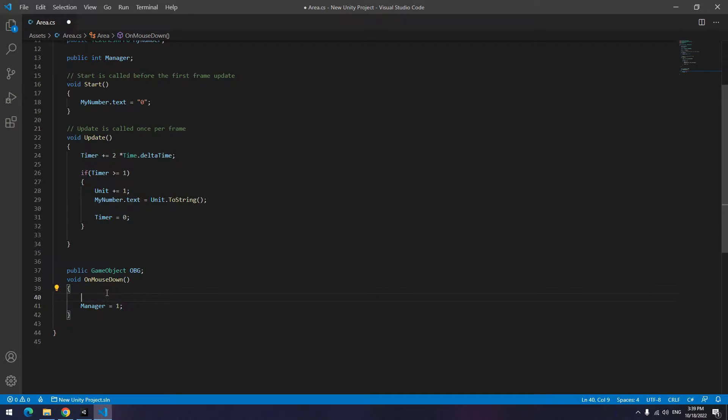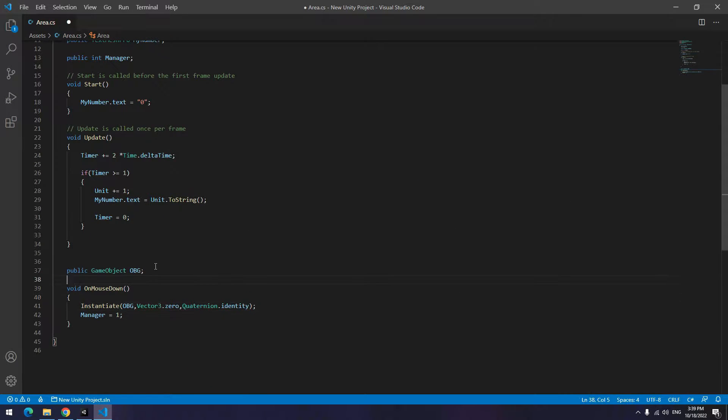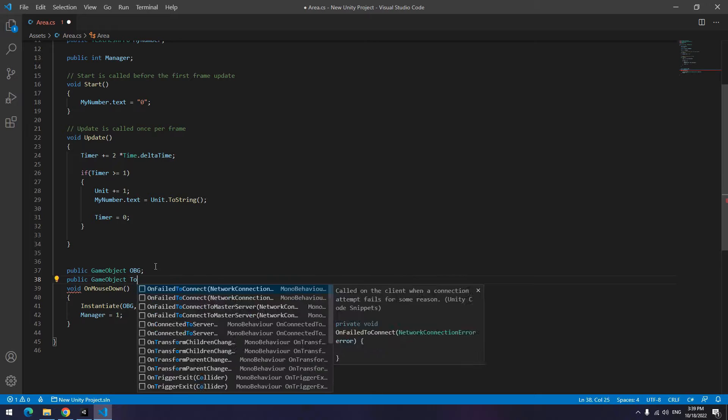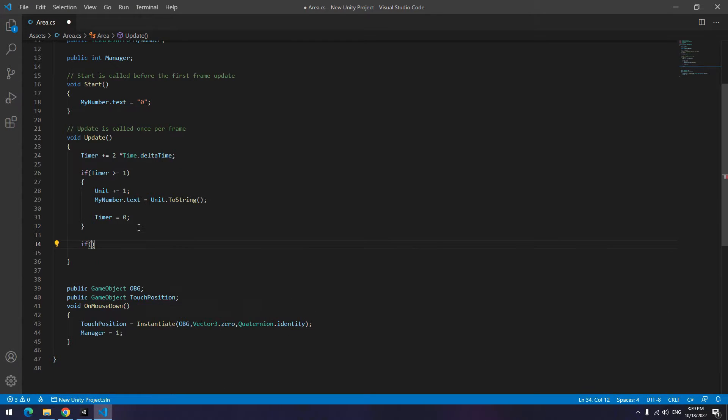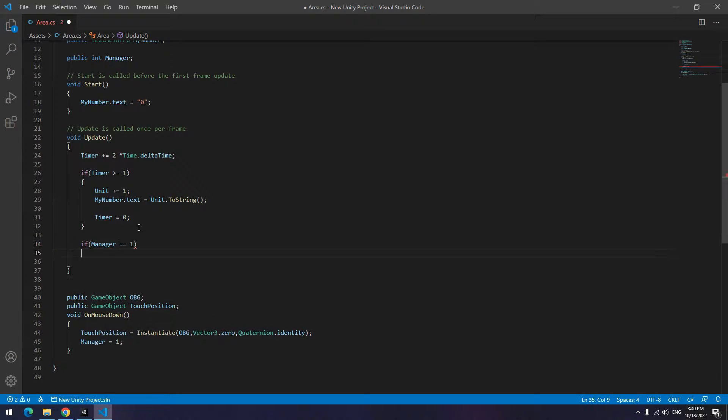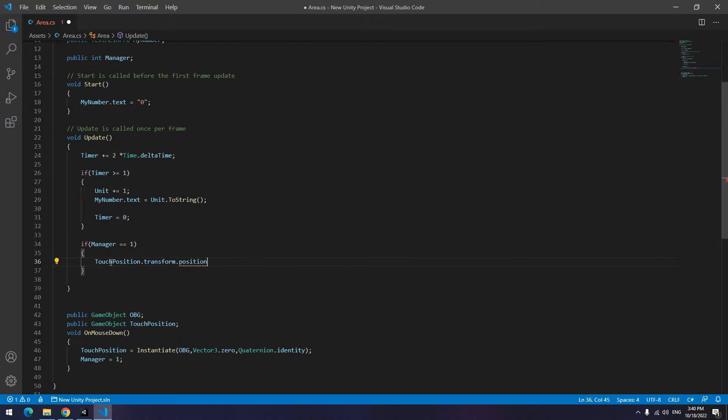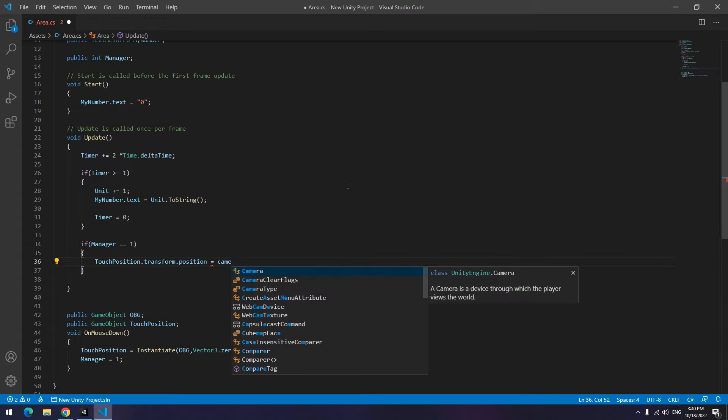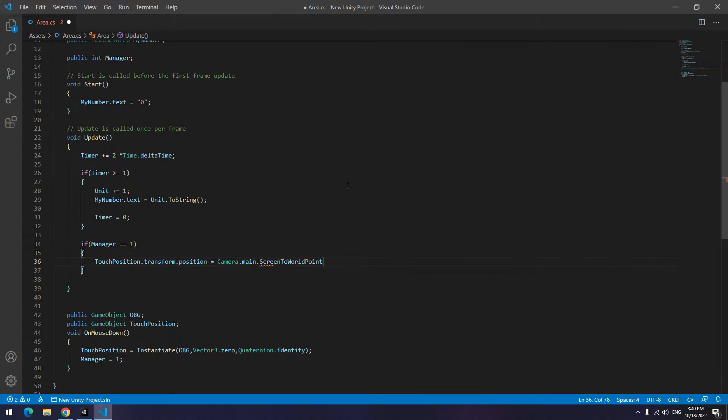Then produce it. After that, define a game object called touch position. Then equal it to instantiating obg game object. Now write in update if manager was equal to 1, position of touch position equals to mouse position or the touch point.